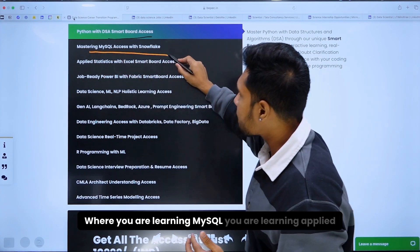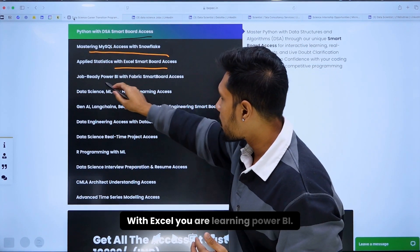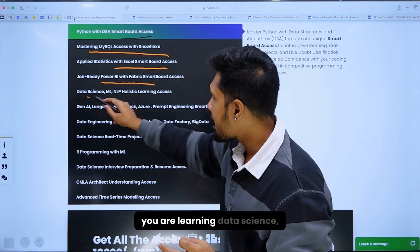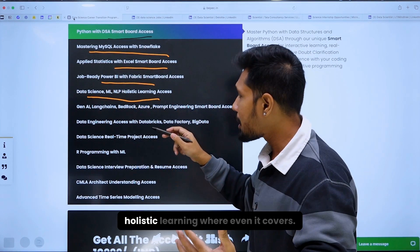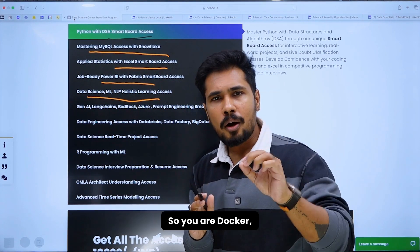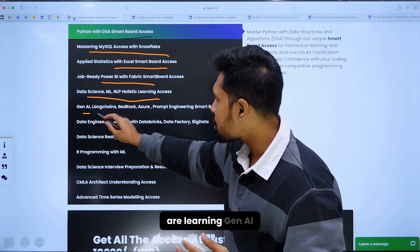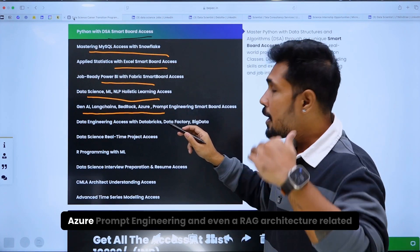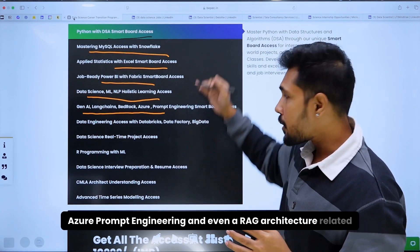You are learning MySQL, applied statistics with Excel, Power BI with Microsoft Fabric, and data science machine learning with natural language processing — holistic learning that also covers Docker, GitHub, Gen AI, LangChain, Bedrock, Azure, prompt engineering, and RAG architecture.